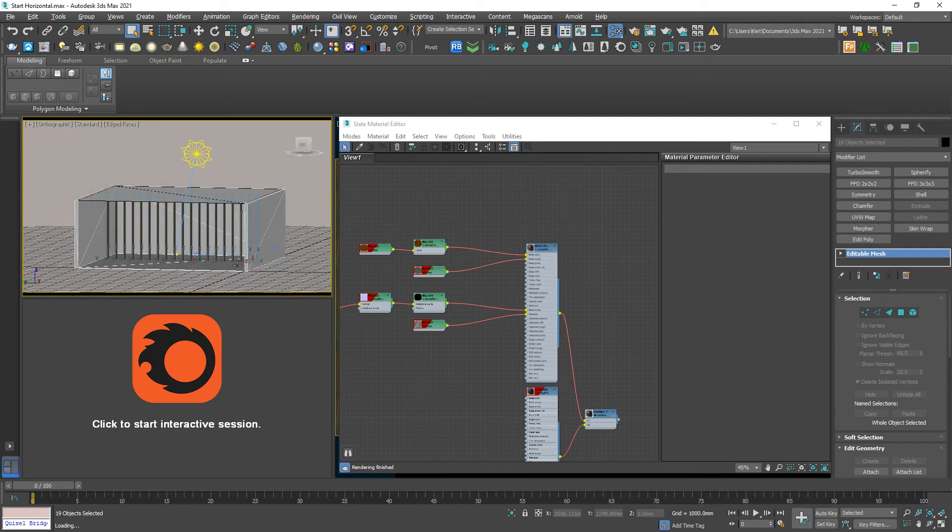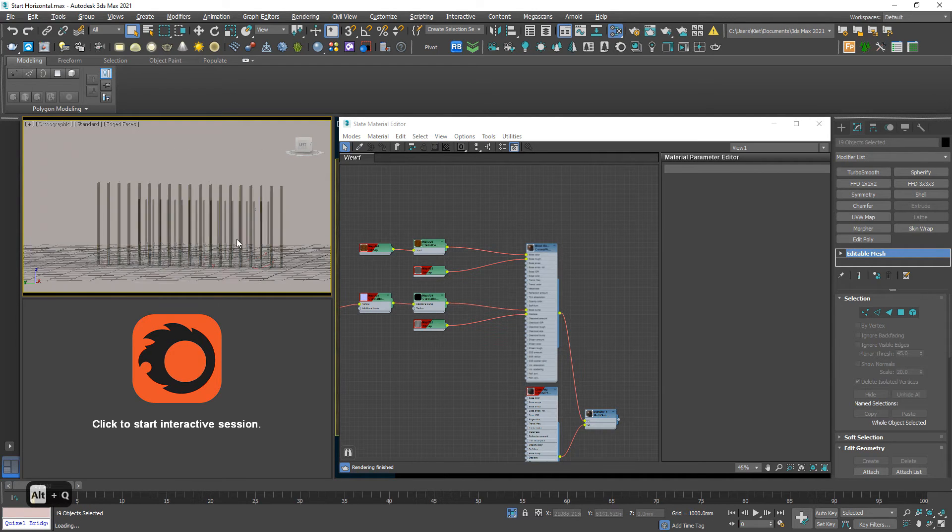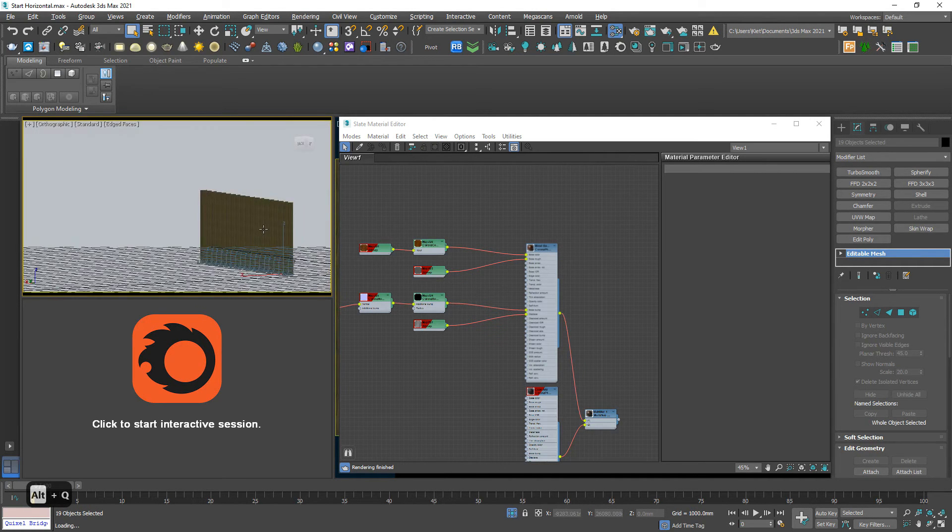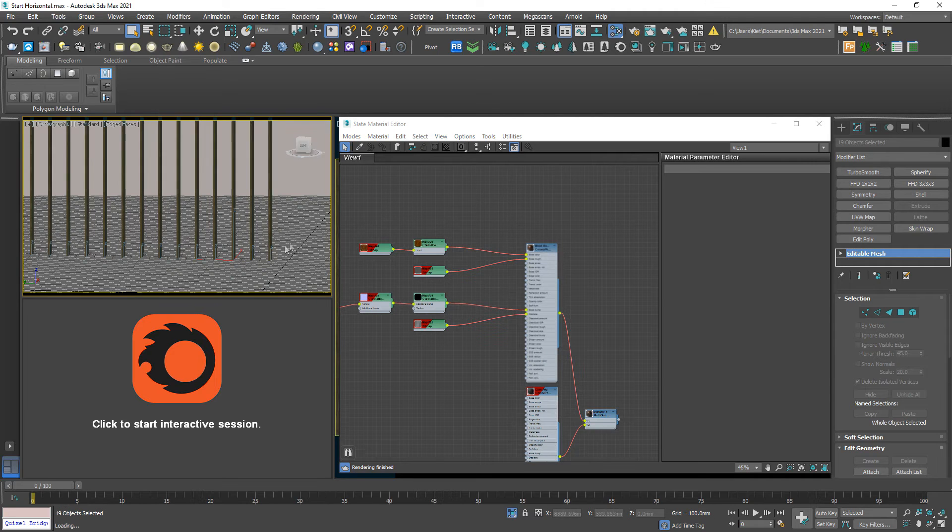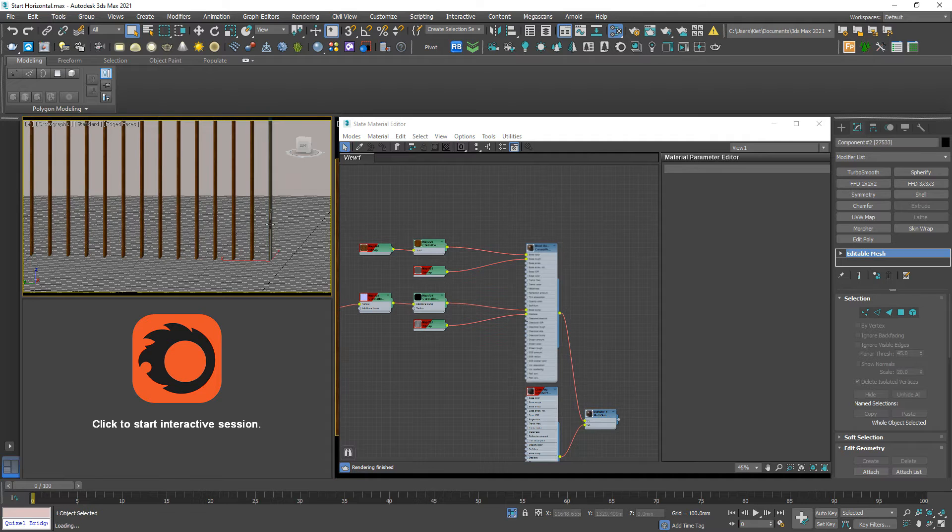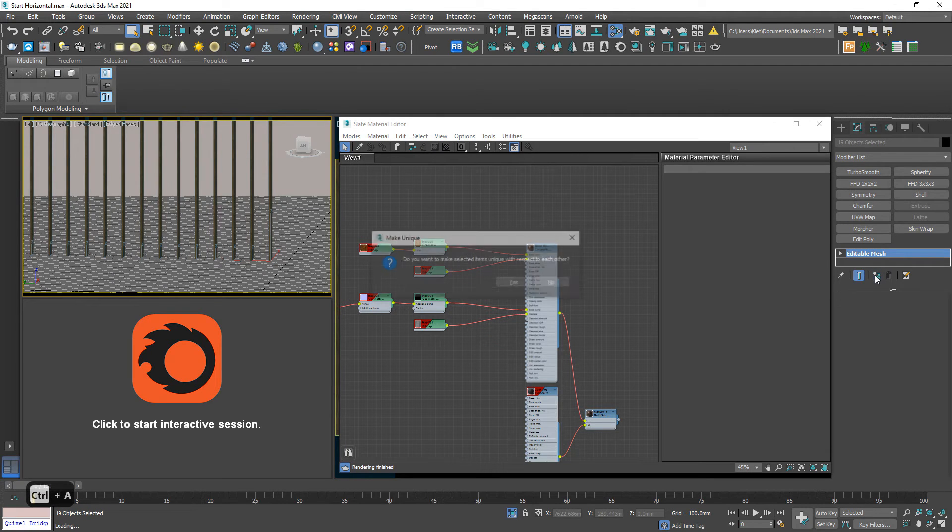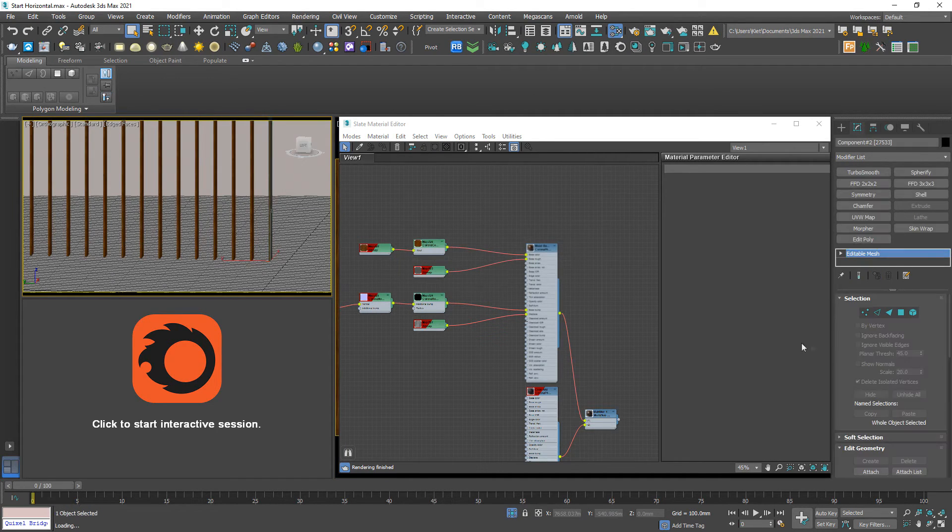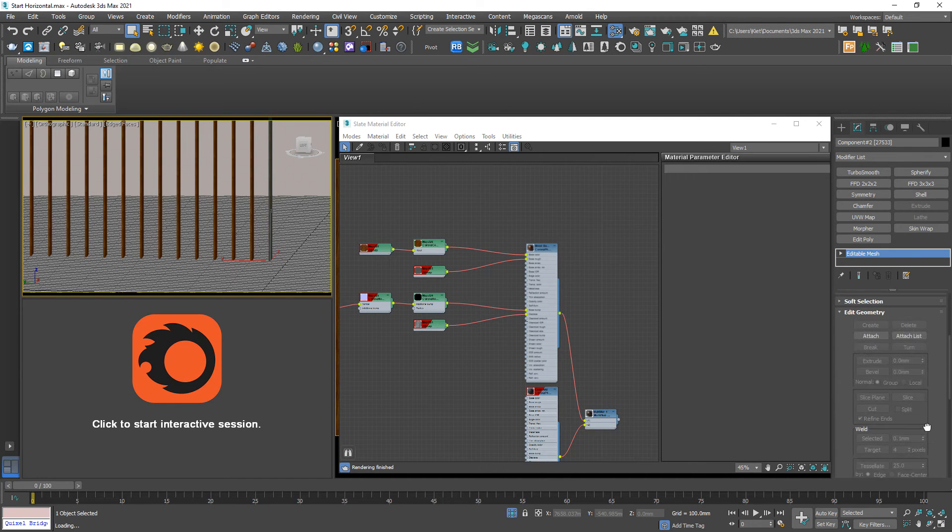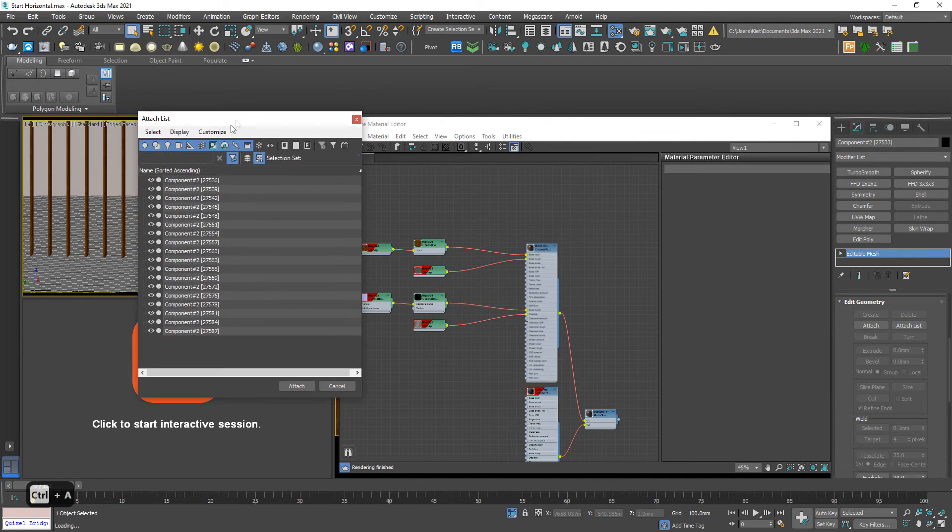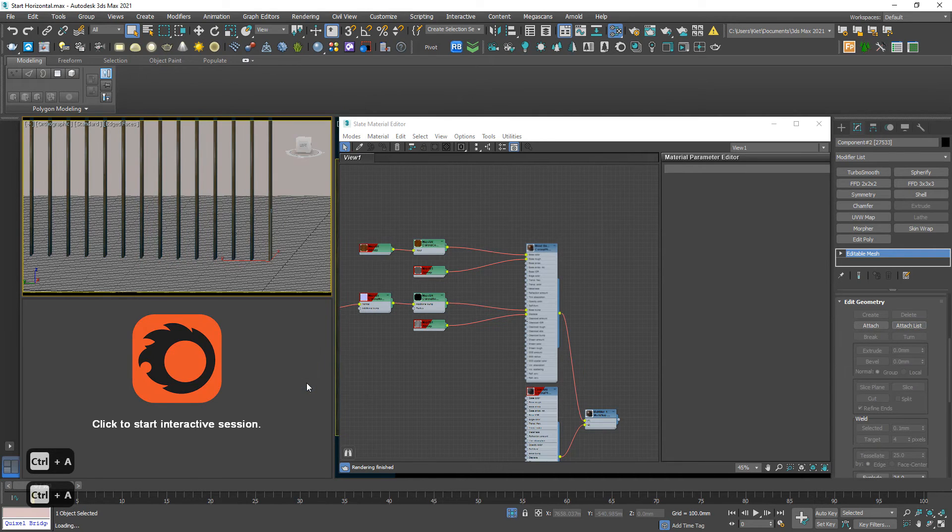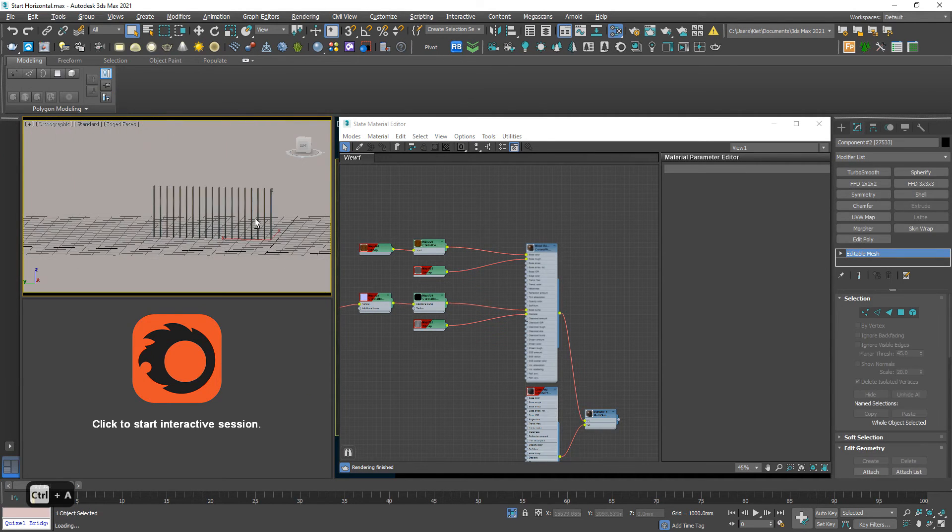I will select similar. Okay, where to go. First, make unique, because all of these objects are instances. So Control A and make unique. Yes. And then attach list. Okay. Control A again and attach, become one single object.